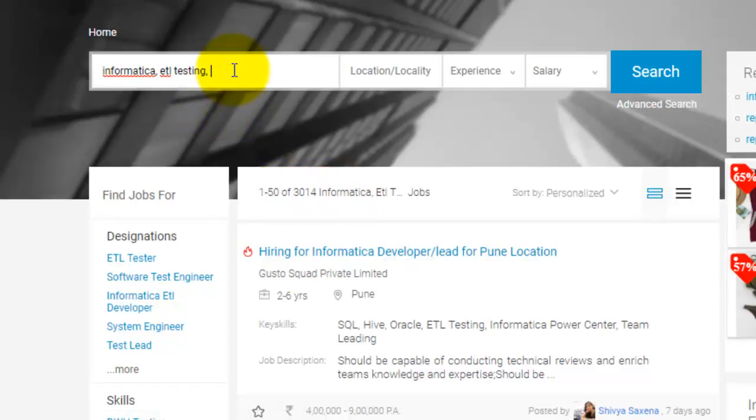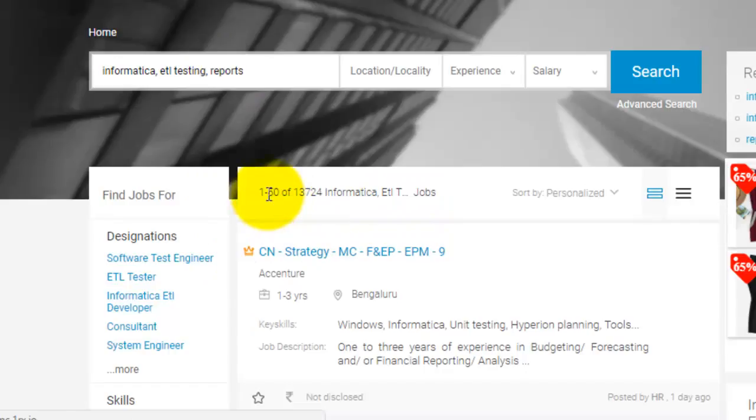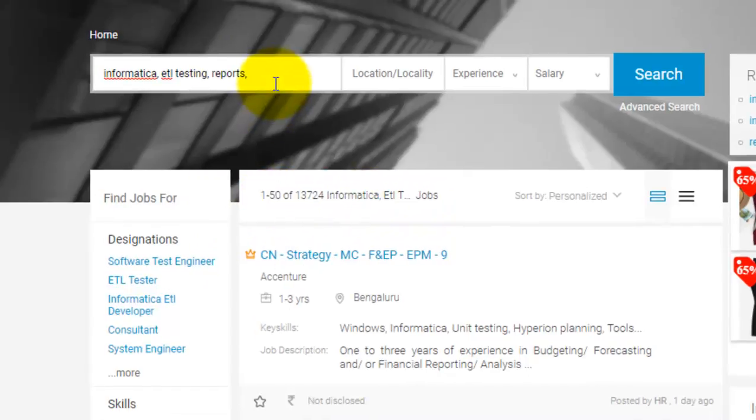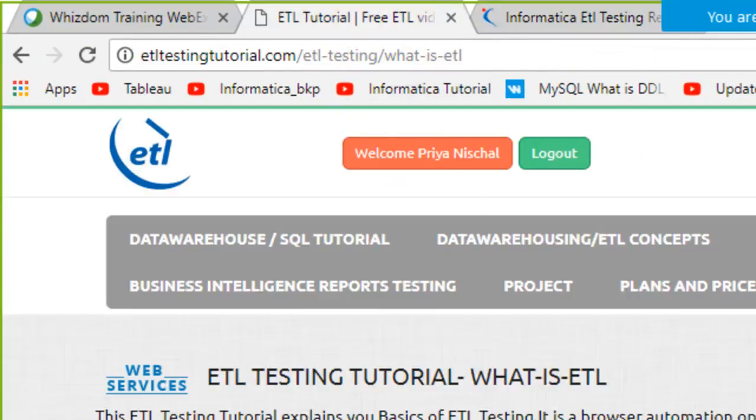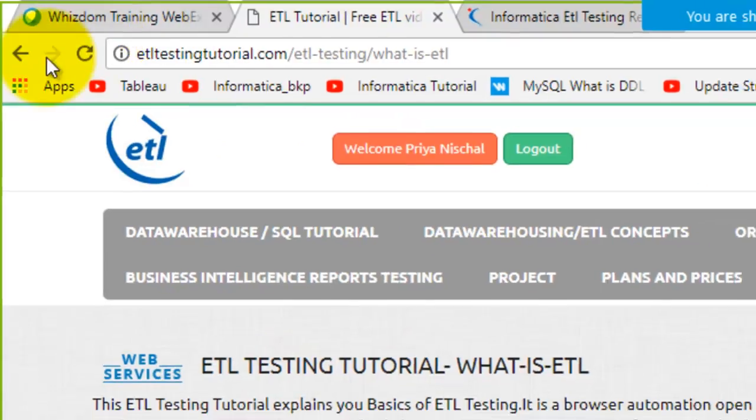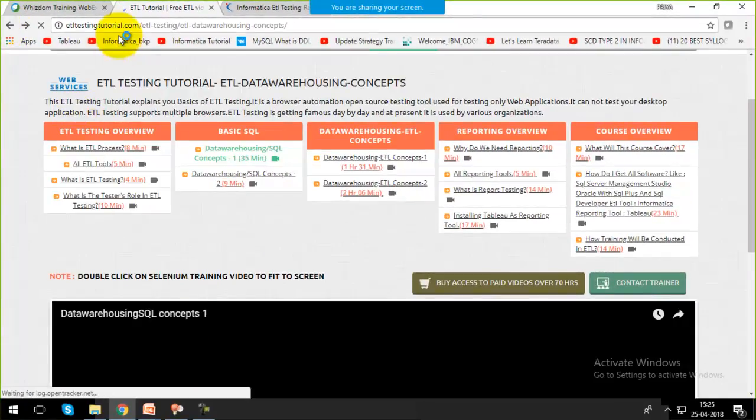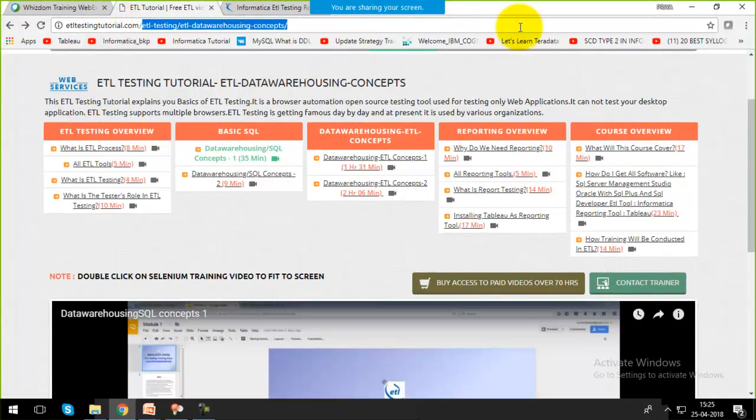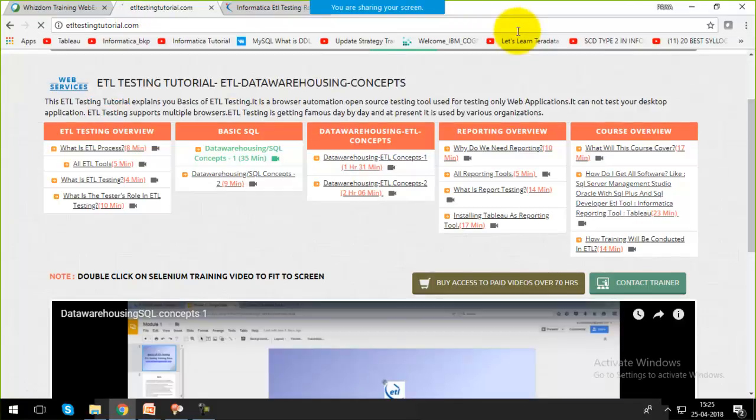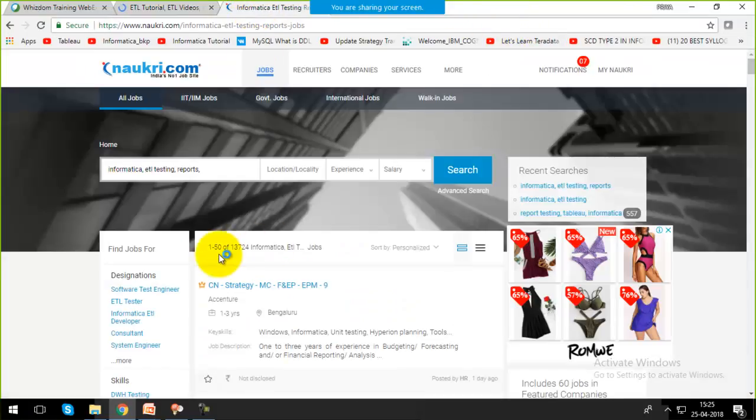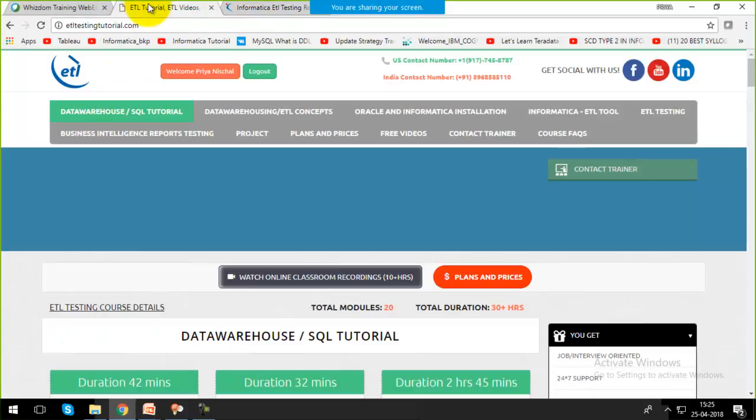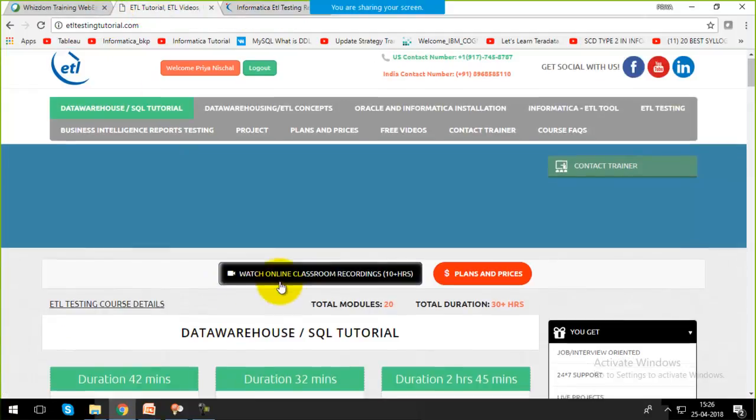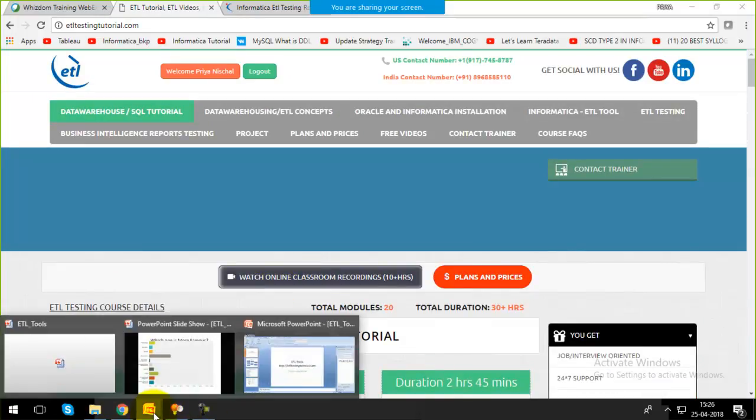With the help of Informatica, we're going to perform ETL testing and also work on reports. Now if I search for jobs, around 13,000 jobs. In the same way, all of the modules and subjects that you're going to learn from our website, if you add up the number of jobs, it's surely going to increase exponentially. So you can decide which one you want to work with and which one is most in demand.